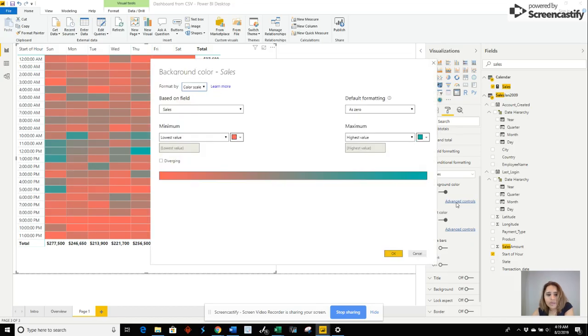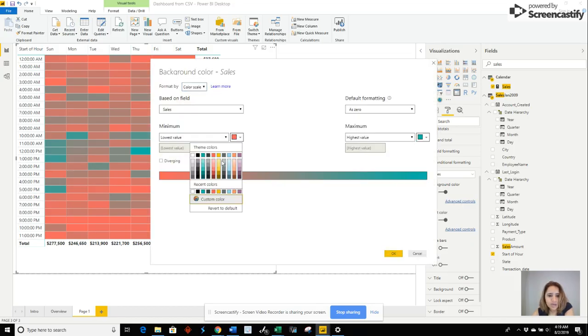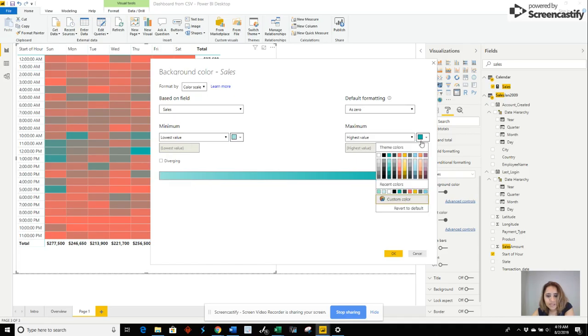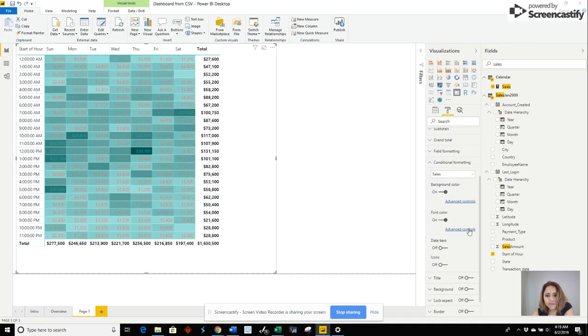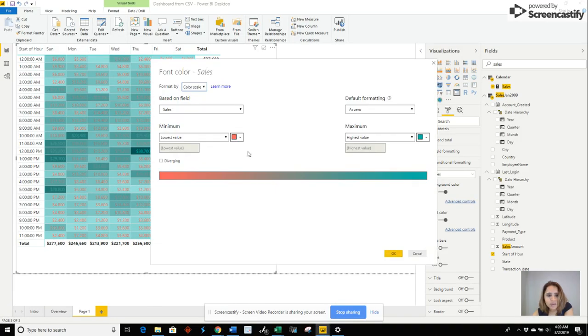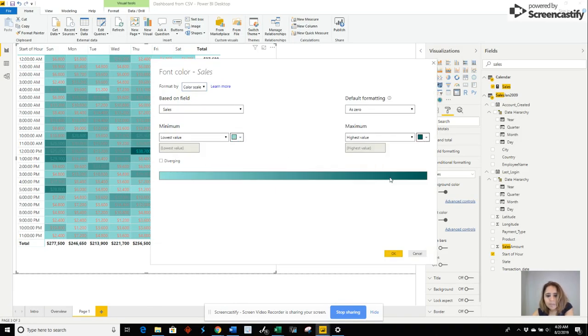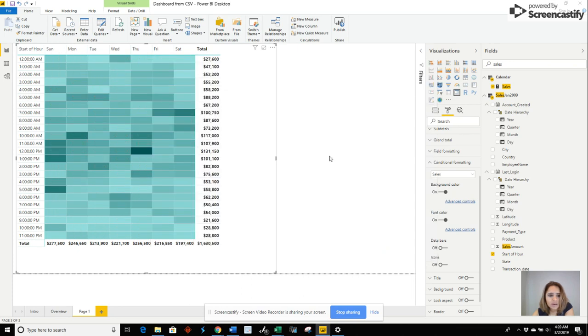But we can change it to look like the one we had before. So it was light green to dark green. And then we can do the same here. Change that. And there you go.